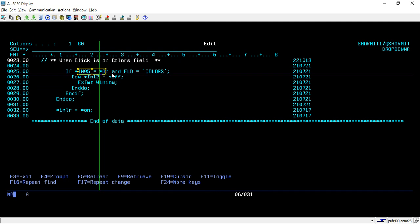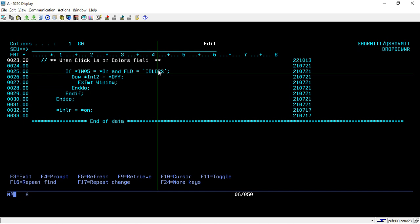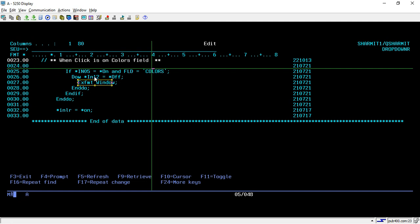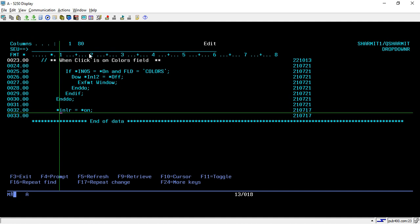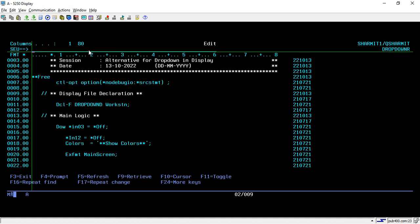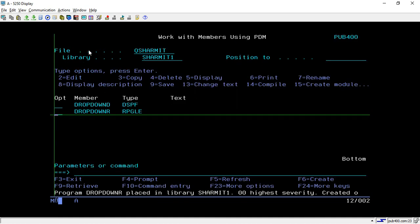Here we are checking when *IN05 is on — that is when the unshifted left button is pressed and this indicator turns on. But we don't want to show the drop down whenever we click anywhere; we only want to show it when clicking on the field 'colors'. We handle this with the MOUBTN function, and then I use an AND condition to check that FLD should equal 'colors' — which is our output field name seen via the question mark. When both conditions are satisfied, then only we display the window. I run one loop until *IN012 is off to display that window, and if the user presses F12 we exit, then we do ITER and set *IN LR to *ON.